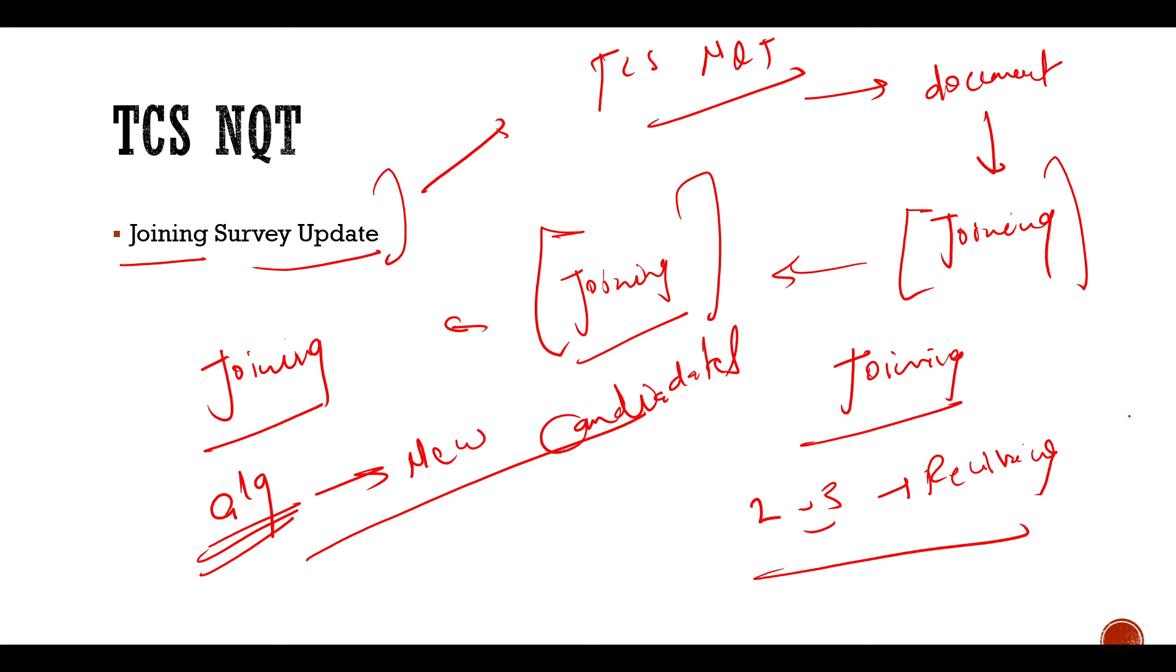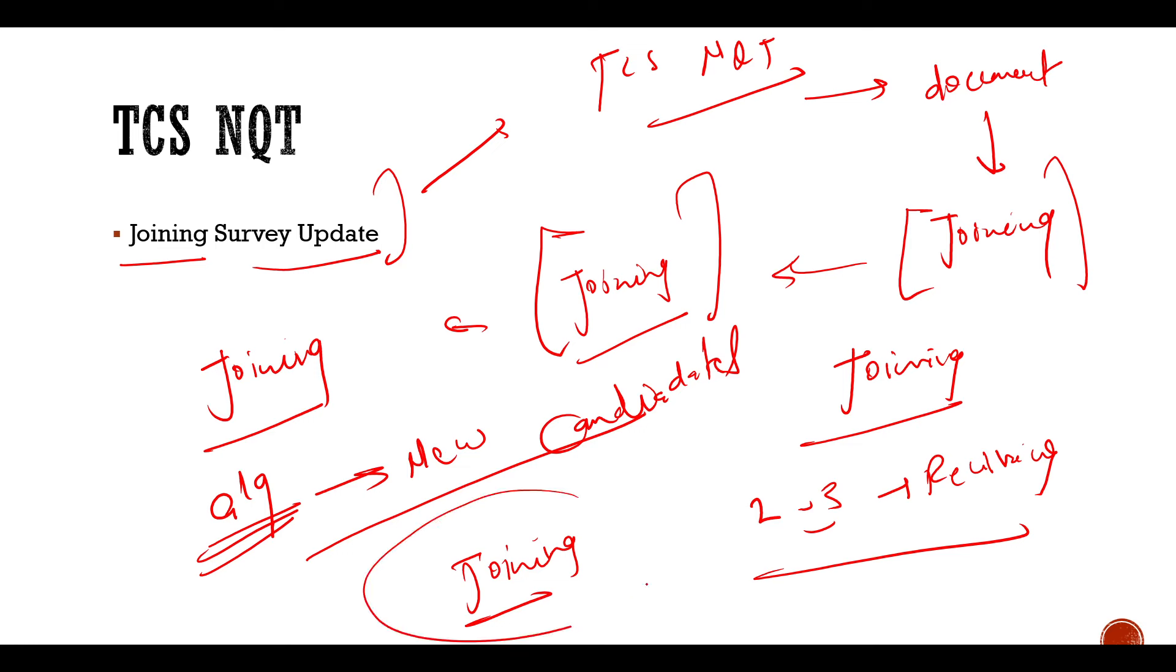The survey is sent on the basis of your preferred locations, your profile, which place, which location, which projects are needed. So all of these things are covered when you get the joining survey.